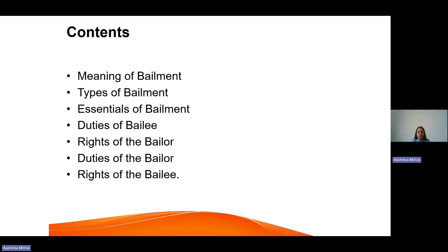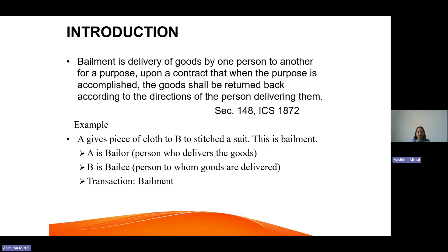Let us start our topic with the meaning of bailment. Bailment is a delivery of goods by one person to another for a purpose, upon contract, and when the purpose is accomplished, the goods shall be returned back according to the directions of the person delivering them, as per Section 148 of the Indian Contract Act 1872.